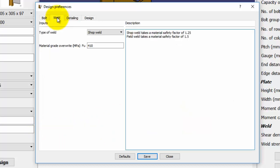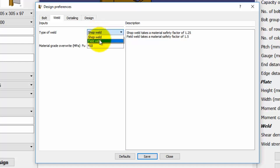In the weld tab, we can select the type of weld as shop or field weld using the drop-down menu. Let us set this as field weld. Similarly, an appropriate material grade for the weld can also be set.